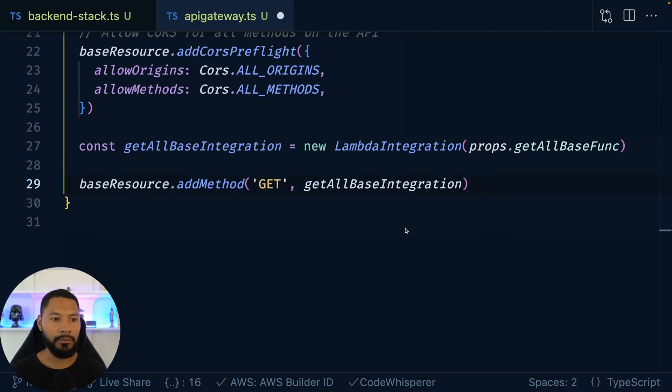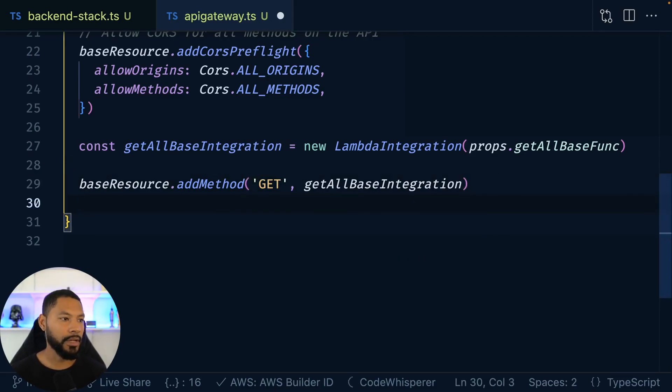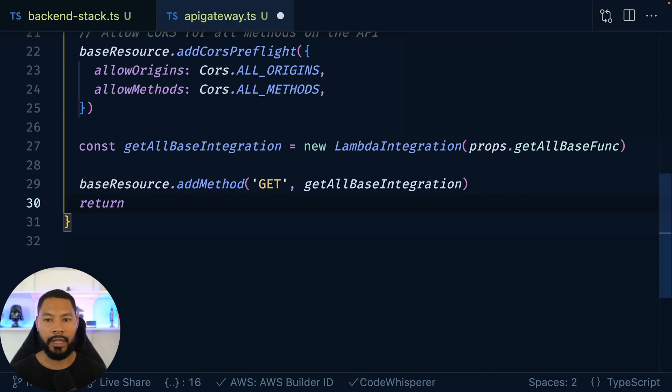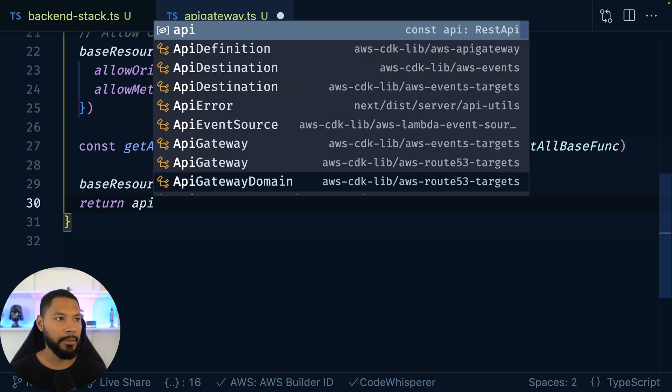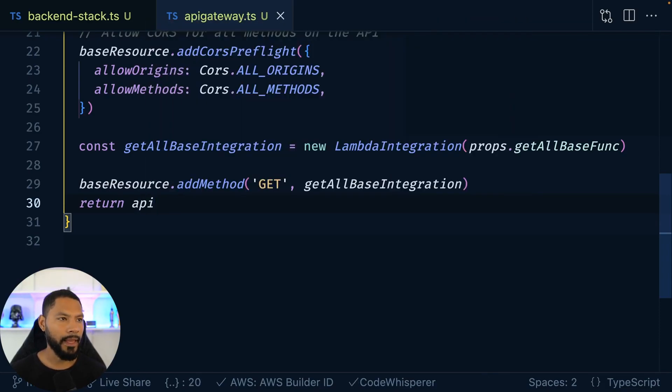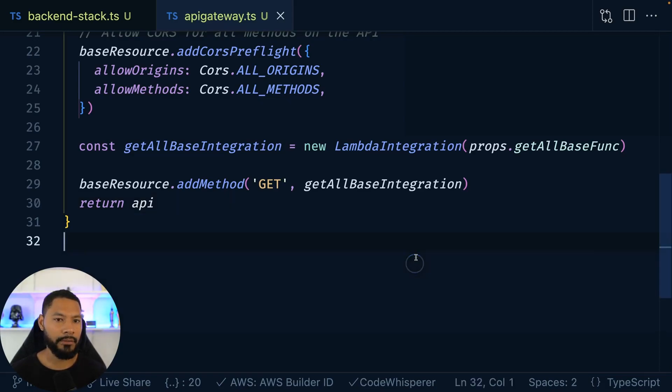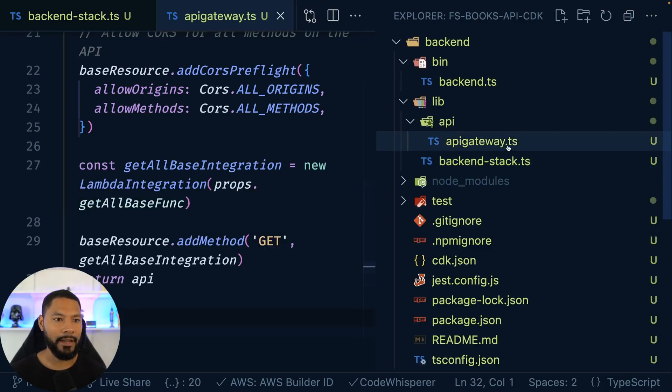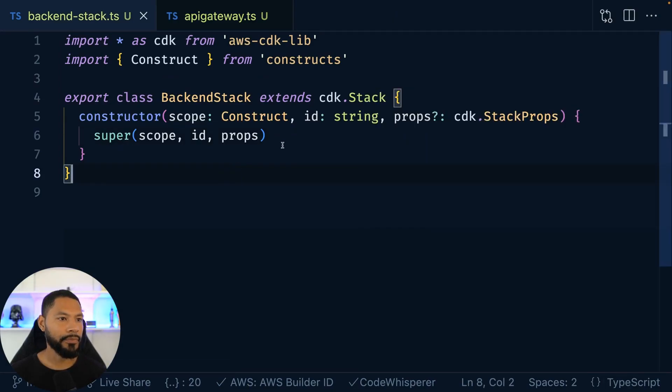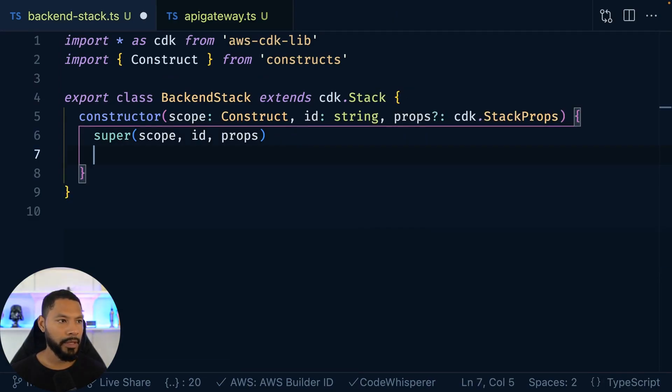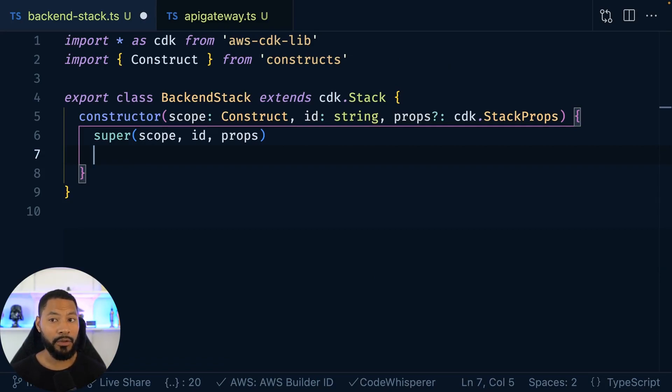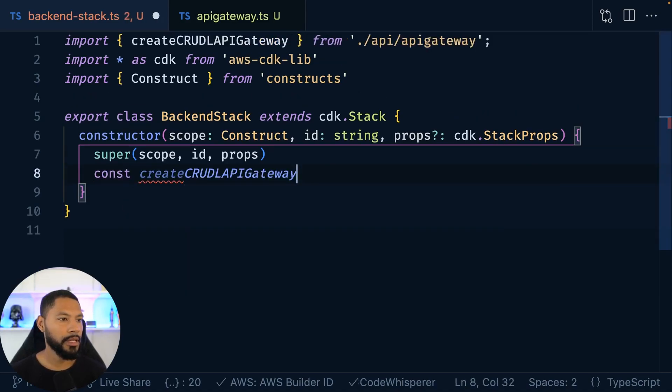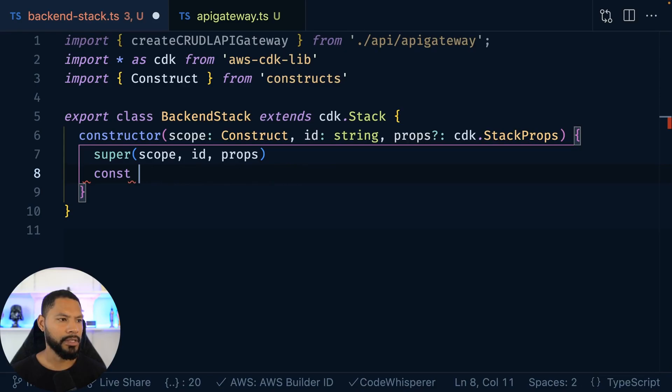Now, because it is a function, let's go ahead and return it. We're going to go ahead and return this API. And now I do believe we're in a pretty good spot to at least call this from our main stack file. So let's go to our backend stack. And now that we're back in this file, let's go ahead and call that create API gateway method. So const, please help me out IntelliSense. Thank you.